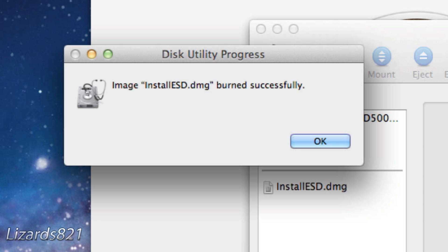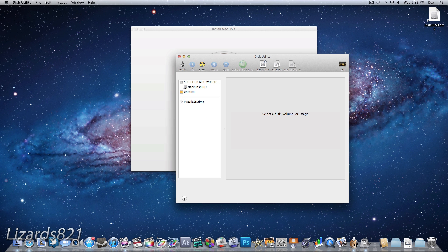Okay, so once that has finished, you will see that InstallESD.dmg has been burned successfully and the disk will have been ejected from your SuperDrive. So anyway guys, that's about it. I hope you enjoyed this video — please remember to favorite, comment, like, and subscribe, and I'll see you guys later.